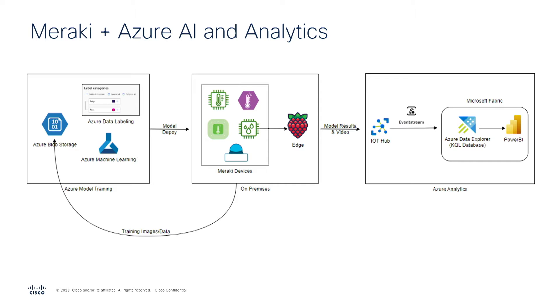Once the model is in use on the camera, we move to the right side of the diagram, and we will show you streaming the data from the devices through Azure IoT Hub to Microsoft Fabric with real-time analytics for time series data. And we will use Power BI and the latest AI-enabled features like Copilot for visualizations.